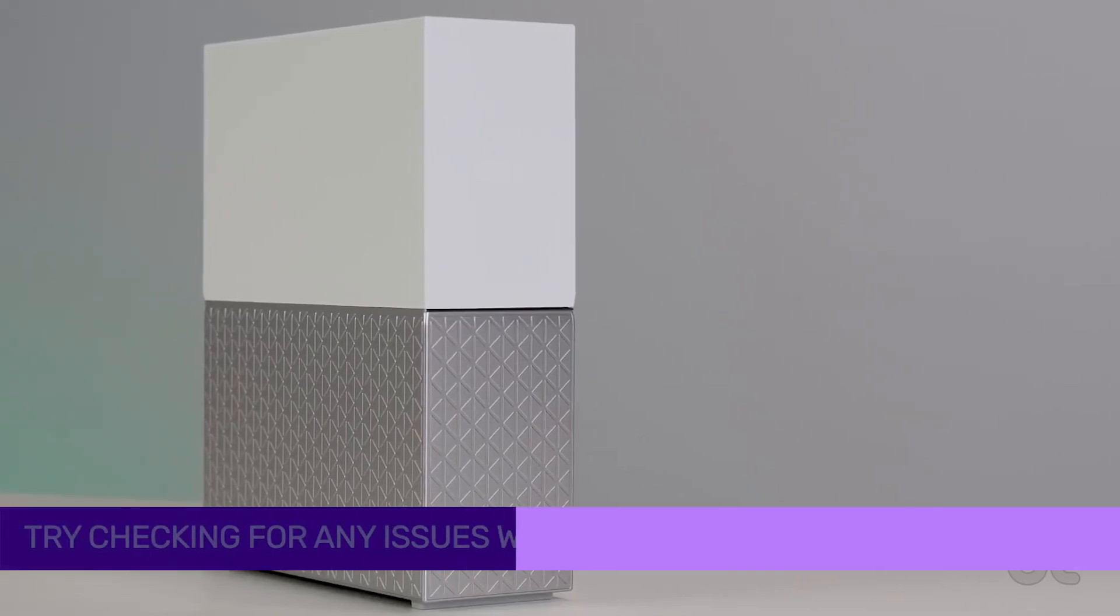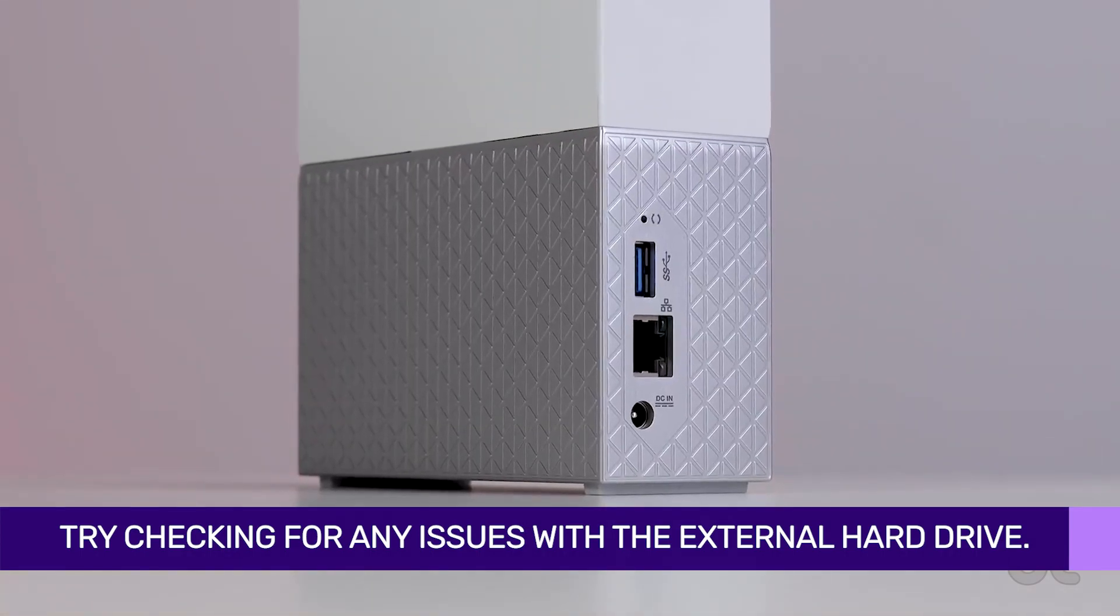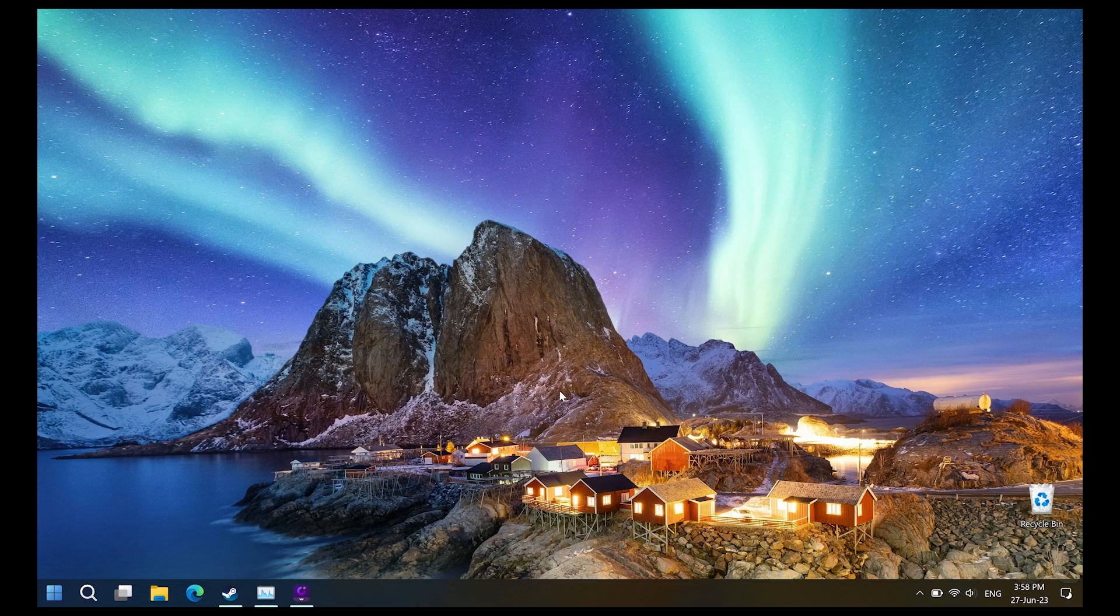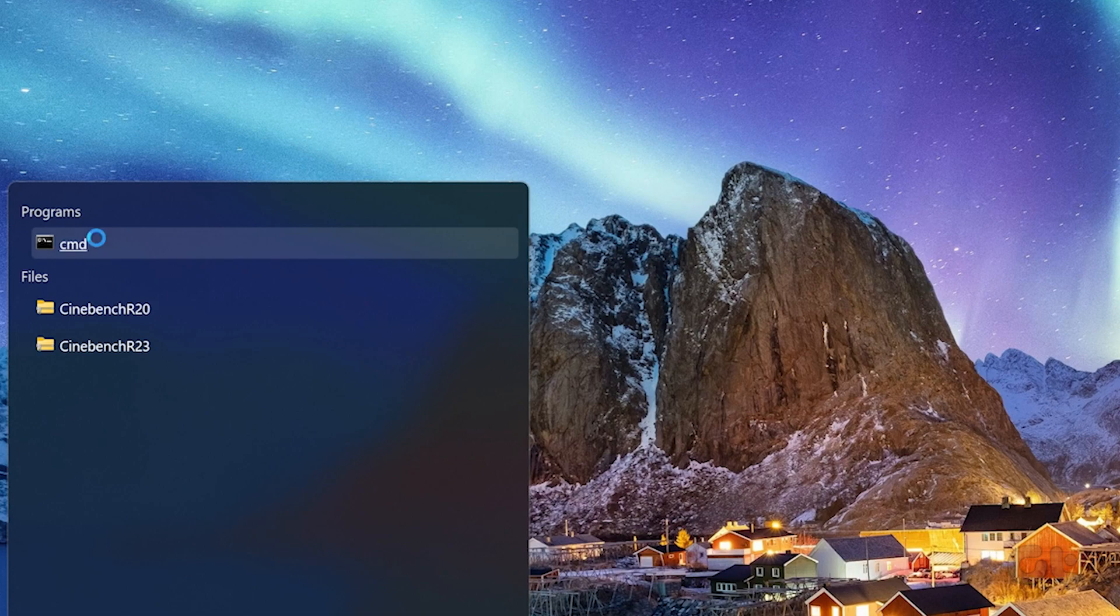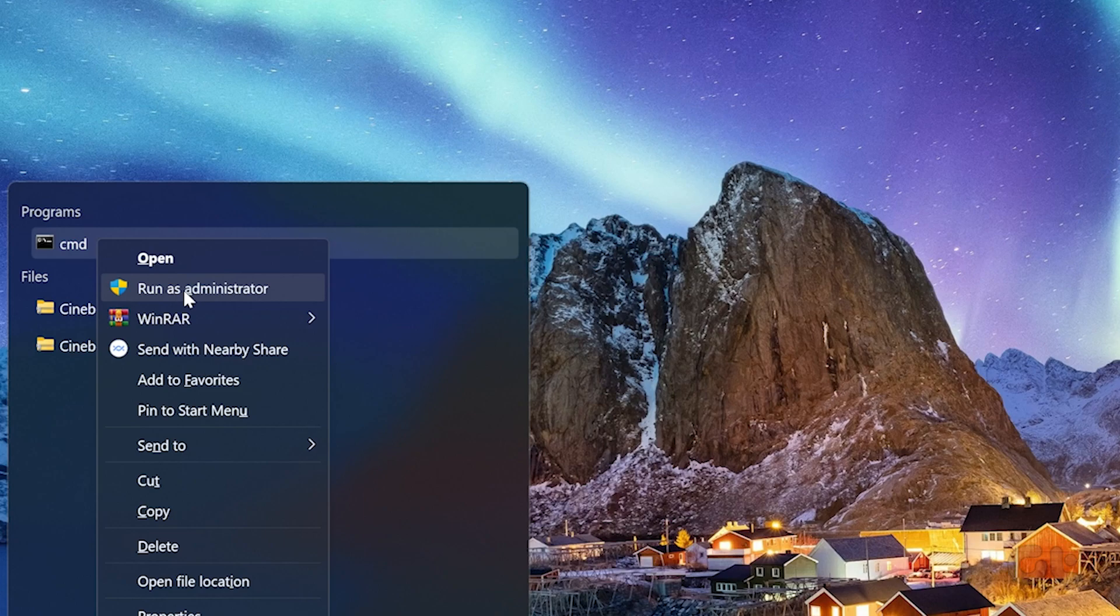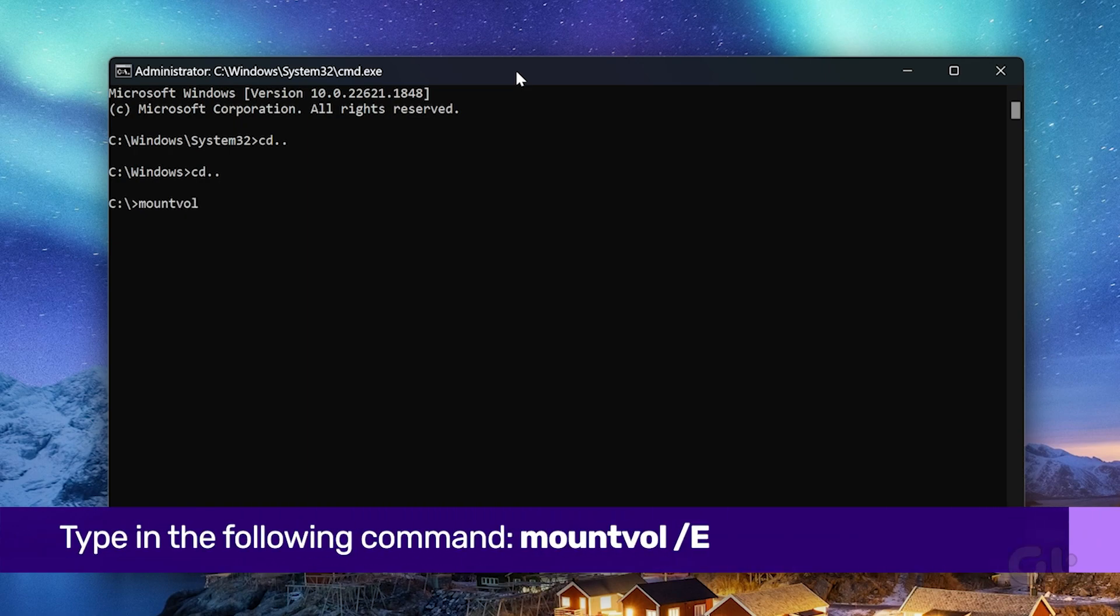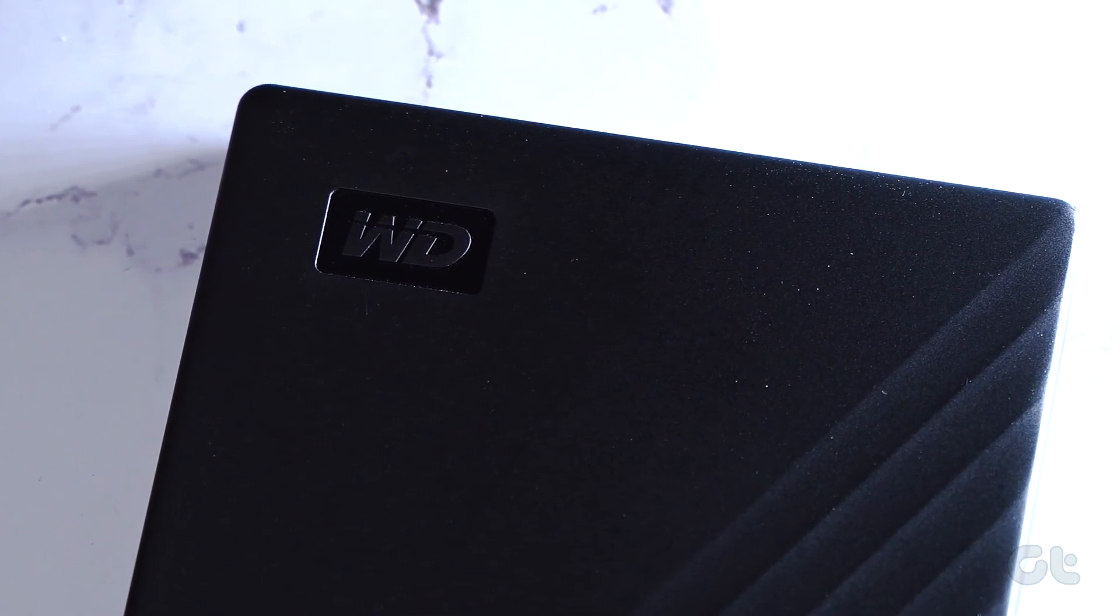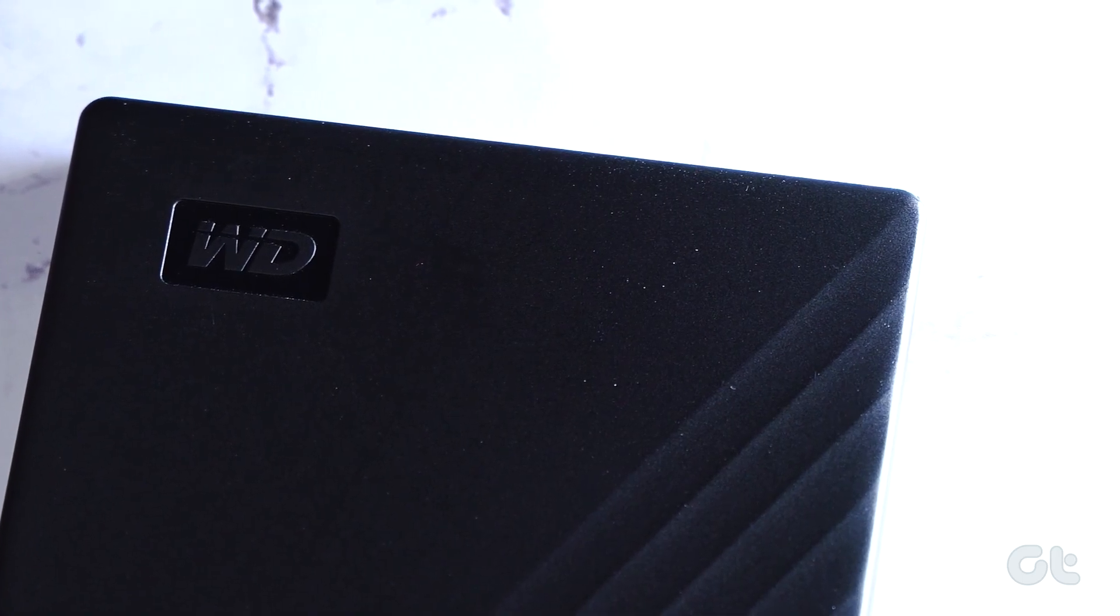If that doesn't fix the issue, you can try checking for any issues with the external hard drive. To do that, press the Windows key and type CMD to search for it in the Windows search. From the results, click on Run as administrator. Now, in the Command Prompt window that pops up, type the following command. This will enable the Auto Mount function. Once done, just reboot your PC and try connecting your external drive again.